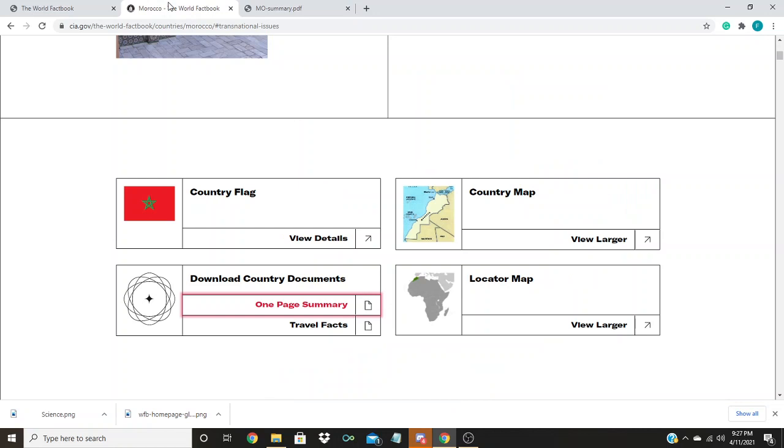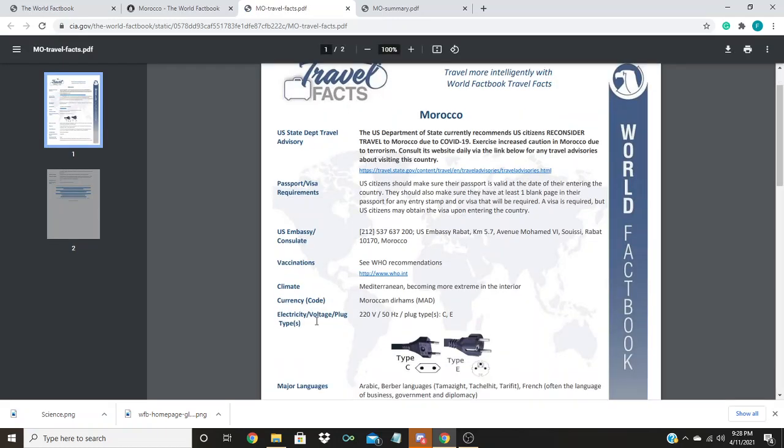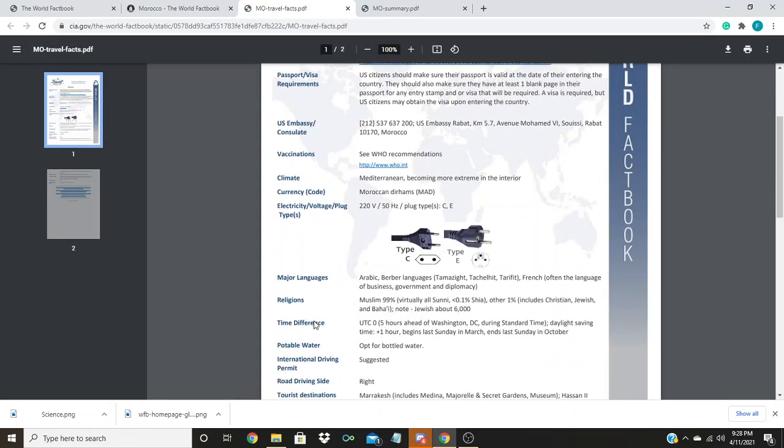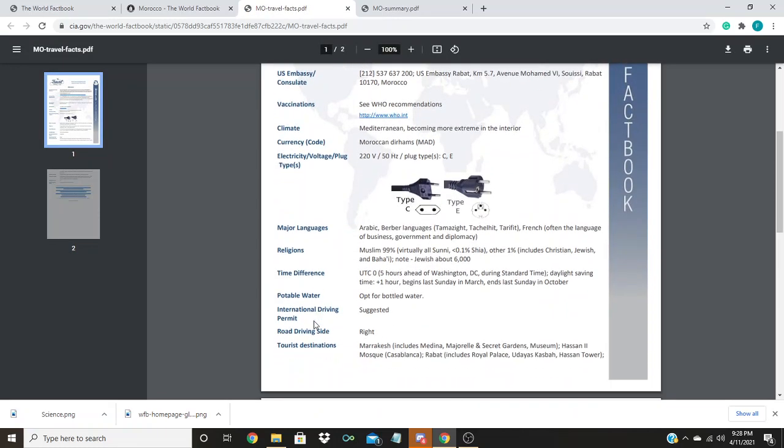Another good piece of information to find is the travel facts. That is something you can also print off. And that gives you information you would need if you were traveling to this country, such as if they have drinkable water and what type of outlets they use.